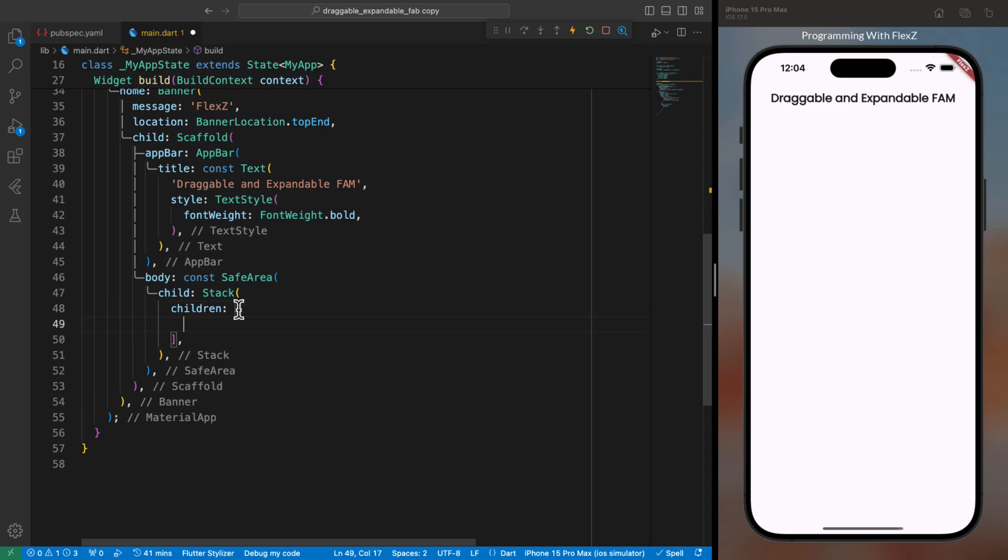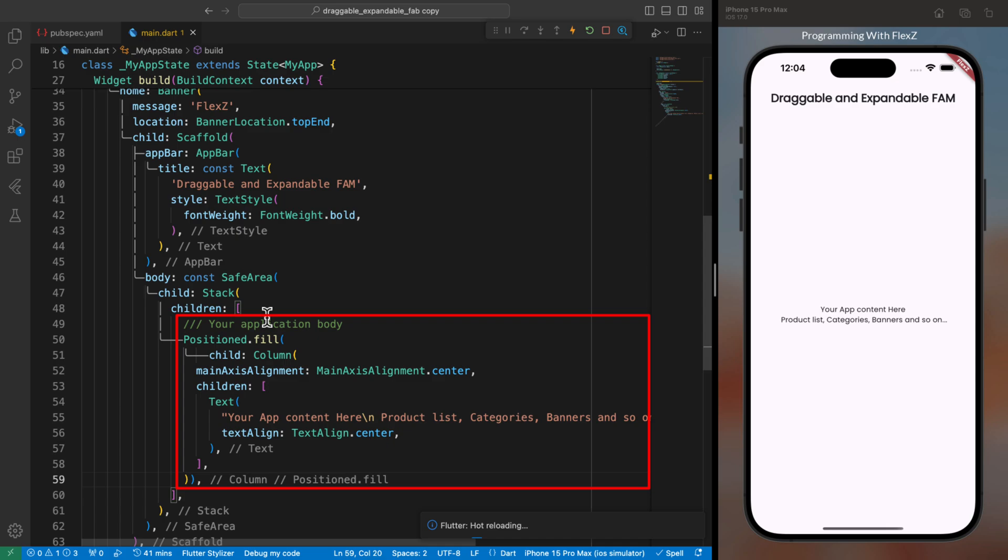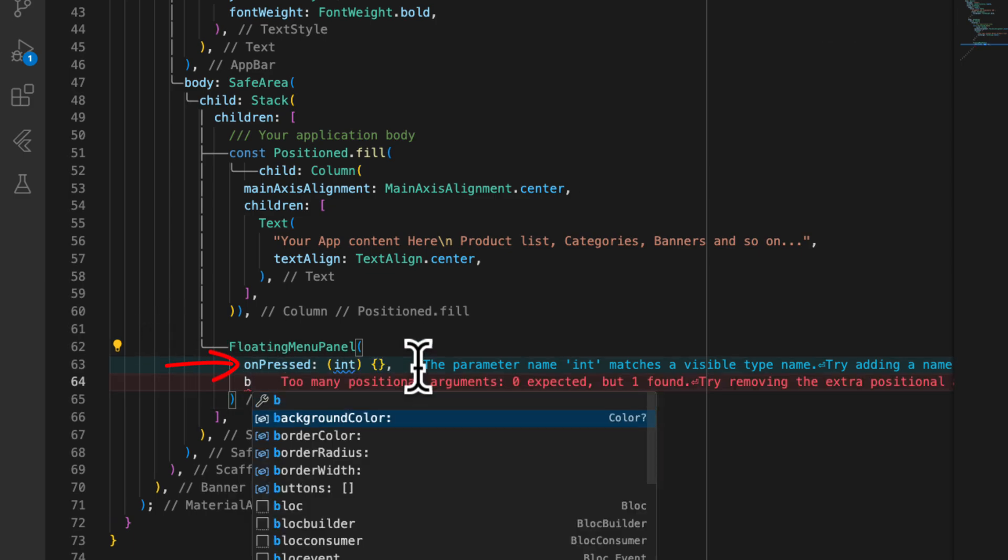For now, I've just placed a column with text, but feel free to add any widget you need based on your project requirements. After that, employ the floating menu panel widget, which has a required parameter called unpressed. We need to pass our previously created icons list to the bottom parameter of this widget.